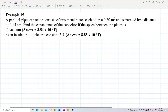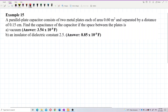A parallel plate capacitor consists of two metal plates, each of area 0.6 meter squared and separated by a distance of 0.15 cm. Find the capacitance of the capacitor if the space between the two plates is (a) vacuum or (b) an insulator of dielectric constant 2.5.